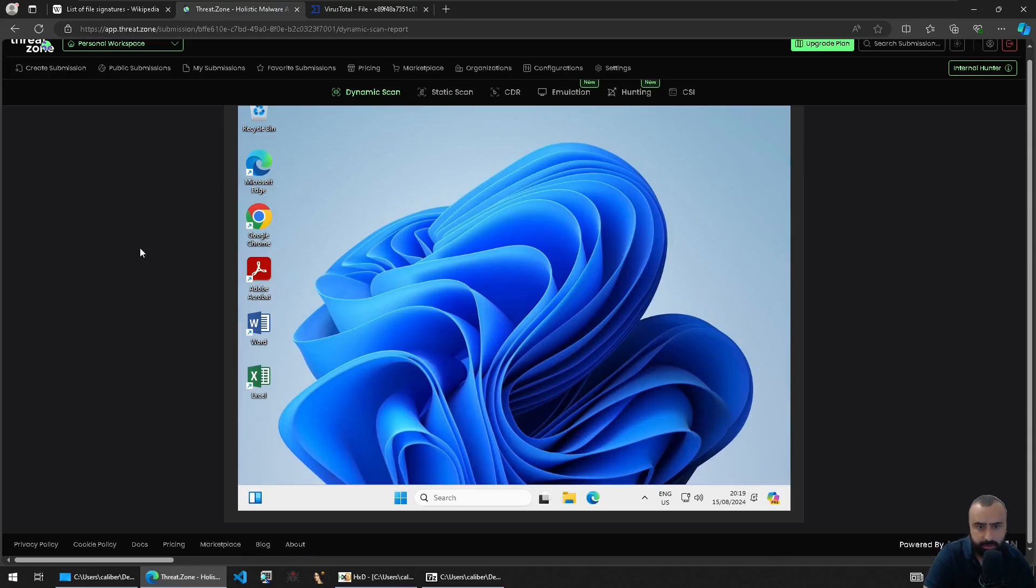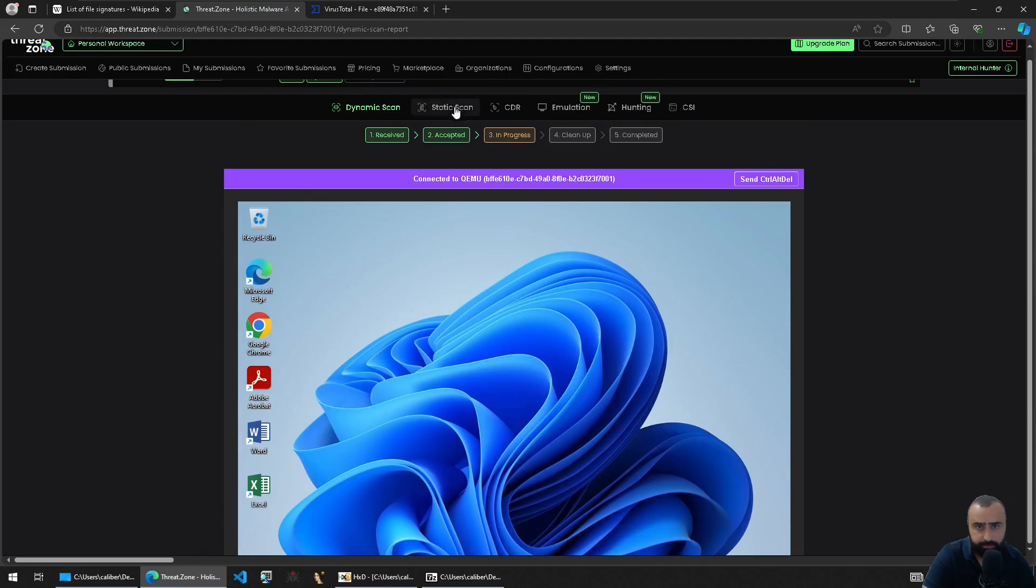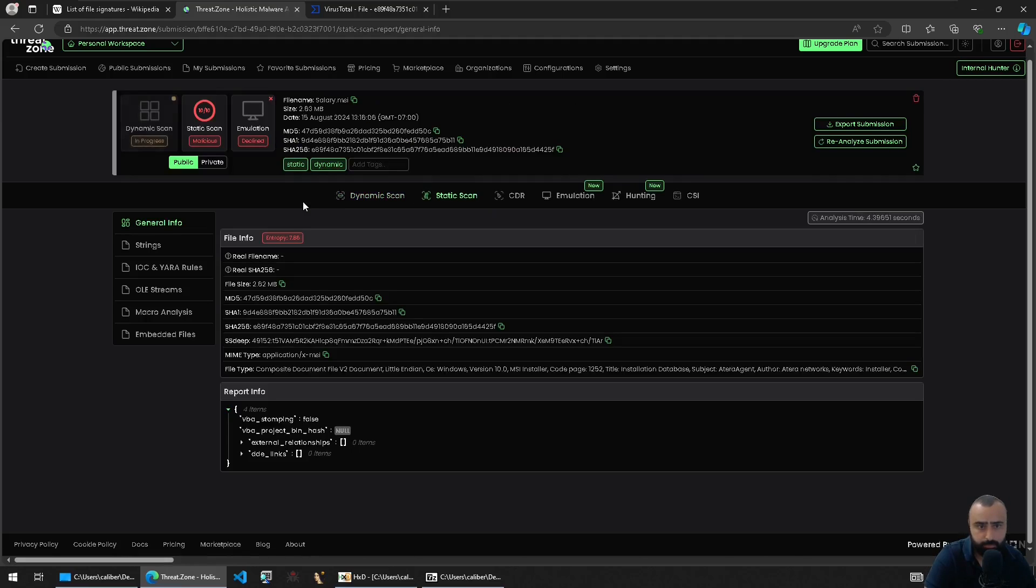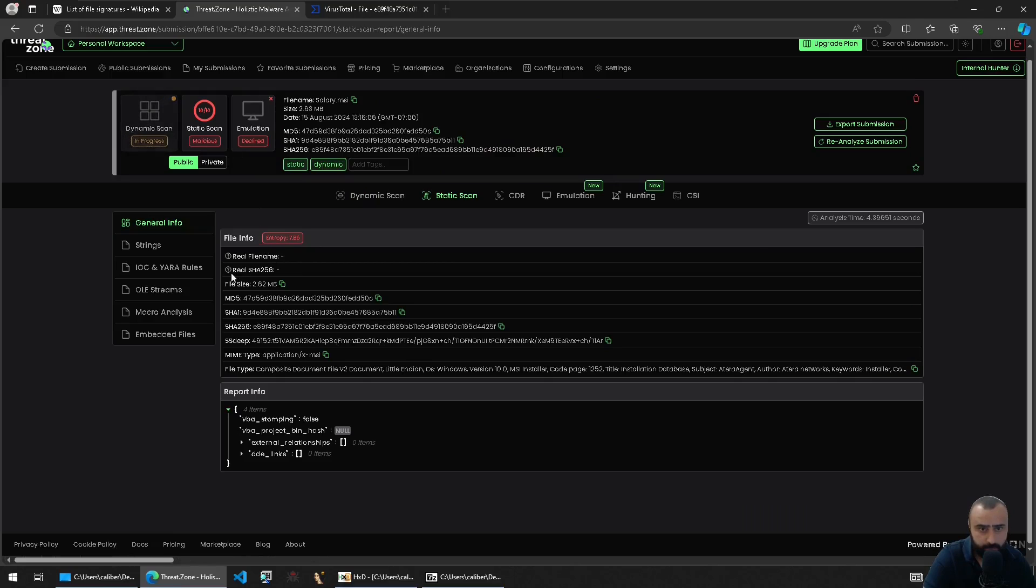So see that it's in progress here. Let's check the static analysis.